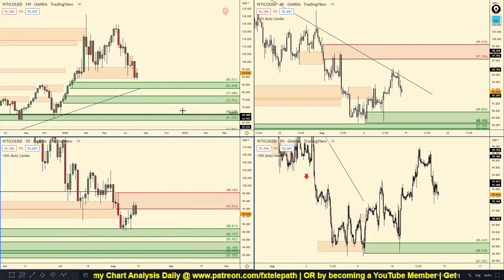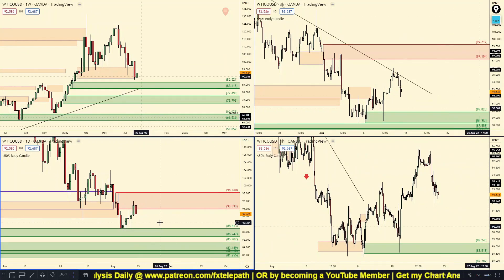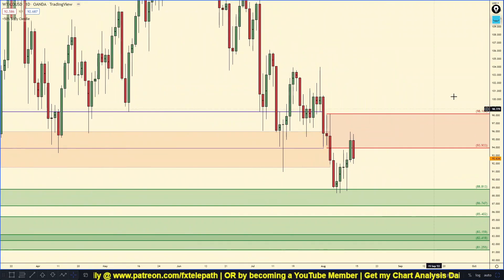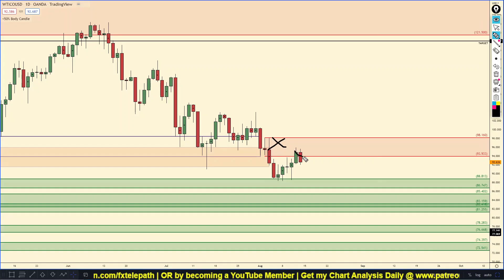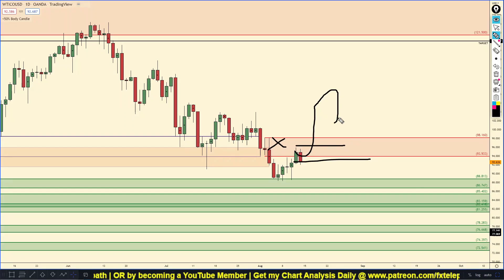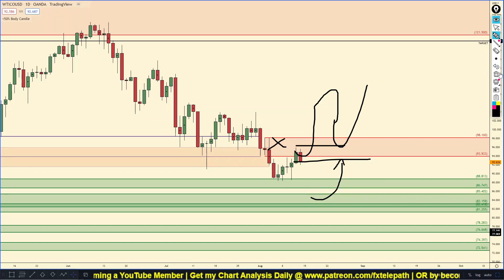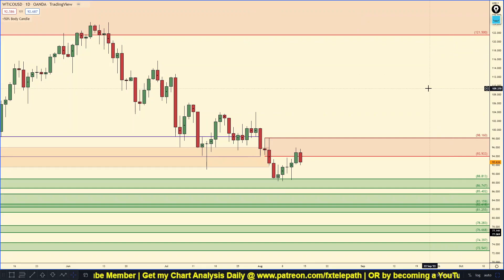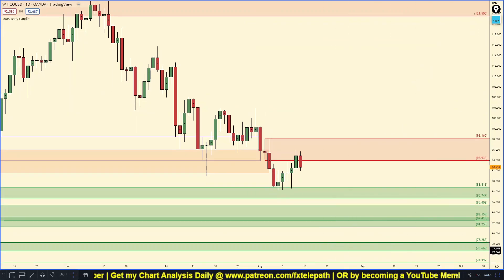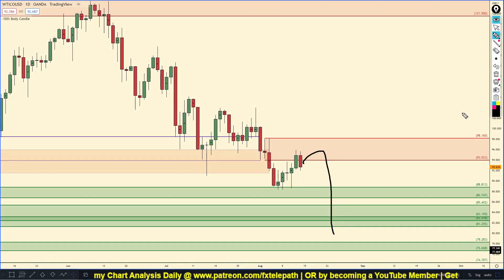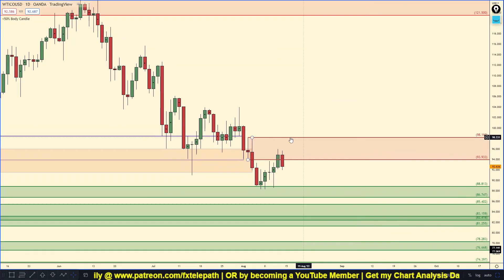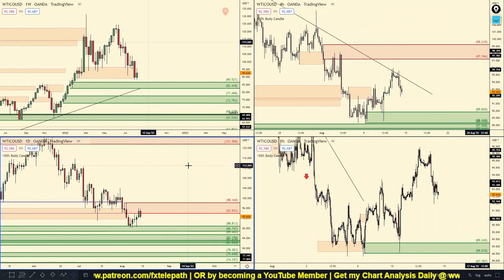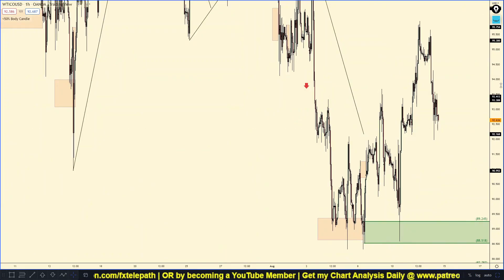Personally I am not really interested in getting in long on oil until we get down to about $86-87 a barrel based on weekly and monthly demand being down there. If something like this takes place where we break this daily supply to the upside and we're left with a very nice daily demand zone, I would definitely consider looking for one-hour confirmation in that daily demand zone for a long trade.